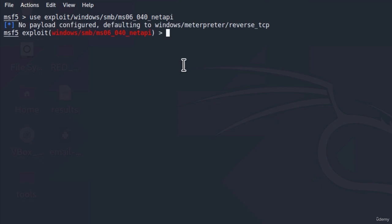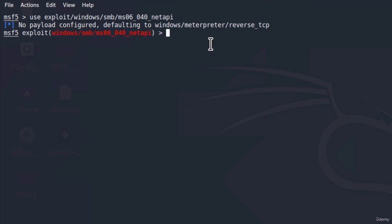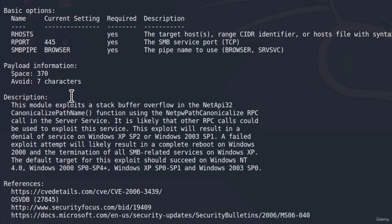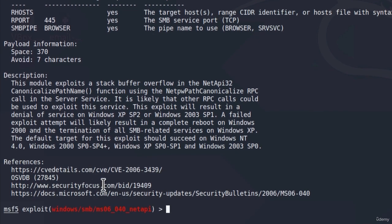The first thing I always like to do is type the command show info. This tells us more about this particular exploit. Going down to the description, it tells us: this module exploits a stack buffer overflow in the NetAPI32 CanonicalizePathName function using this RPC. You can read about any exploit you select, and you can also visit the reference links provided to read more.